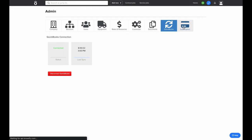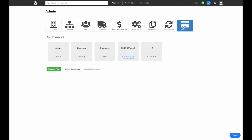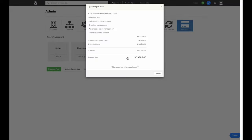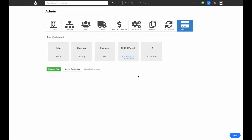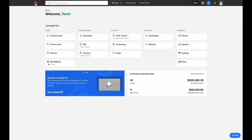The last tab we'll cover in our Admin section is the Subscription tab. Here, we can view what plan we're on, how many active jobs we have, and what the breakdown is of our monthly billing for our Knowify account. Now that we've gone through the basics of setting up our Knowify account, we'll cover how to add, edit, and manage your lists of clients, vendors, and products and services in Knowify.